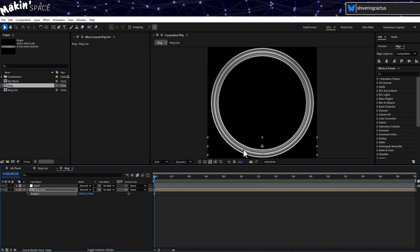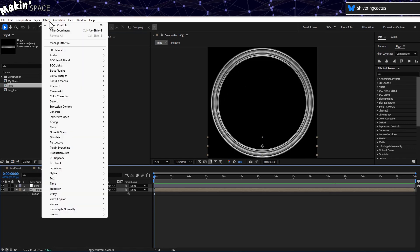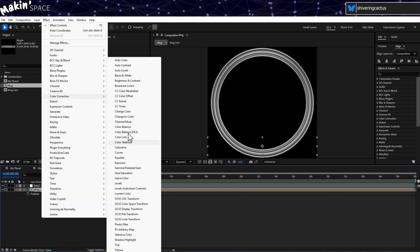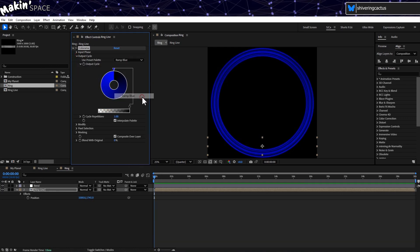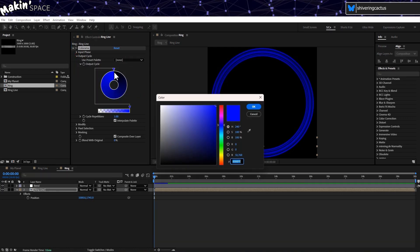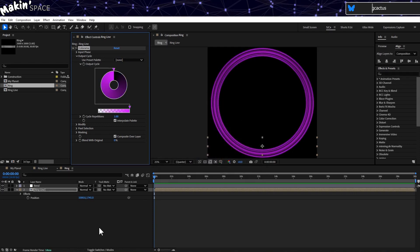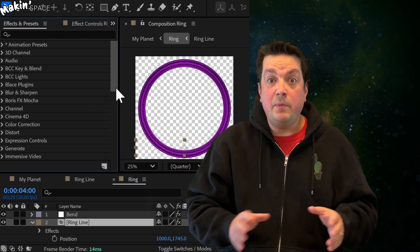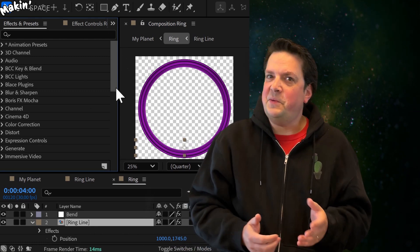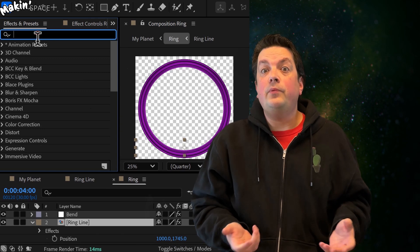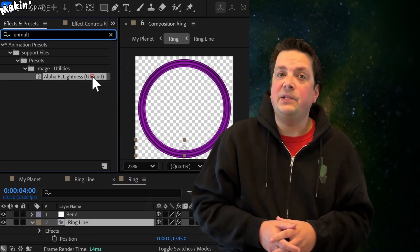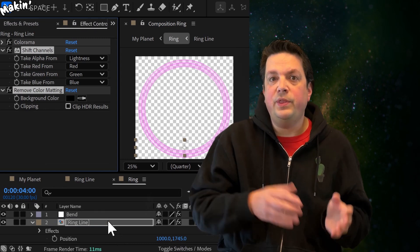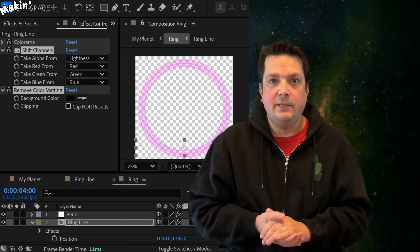It's looking a little plain though, so with the Ring Line precomp selected, go to Effect, Color Correction, Colorama. And in Output Cycle, I chose the Ramp Blue preset, but changed the blue petal to purple. But rings are made up of tiny crystals. The black bit should be transparent. And there's a preset for that. In Effects and Presets, search for Unmult. And add the Alpha from Lightness preset. That combines the Shift Channels effect with the Remove Color Matting effect to strip the layer of its dark colours.